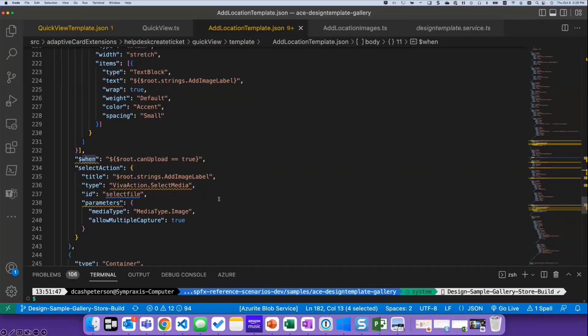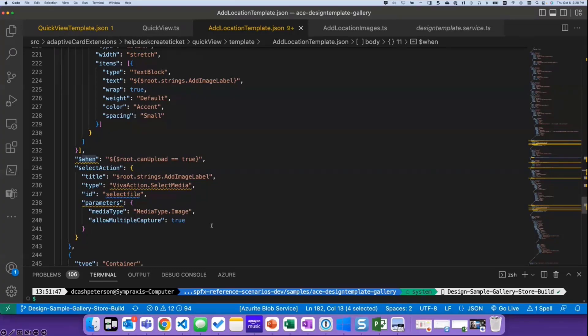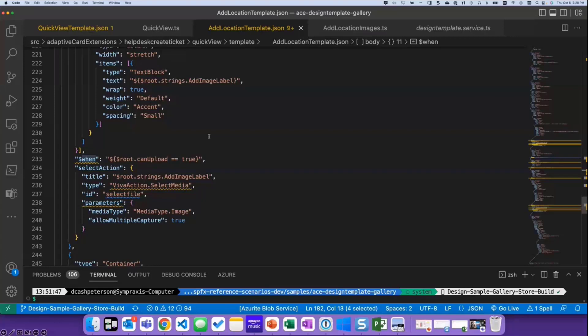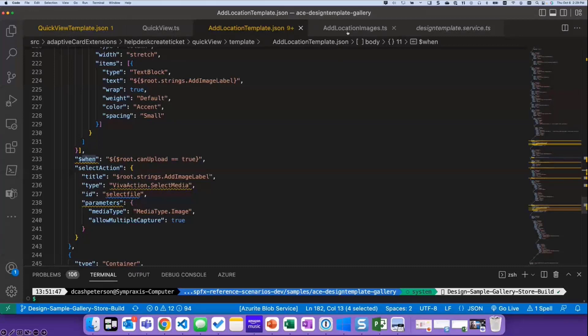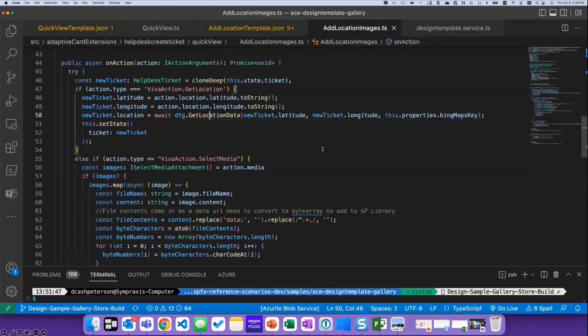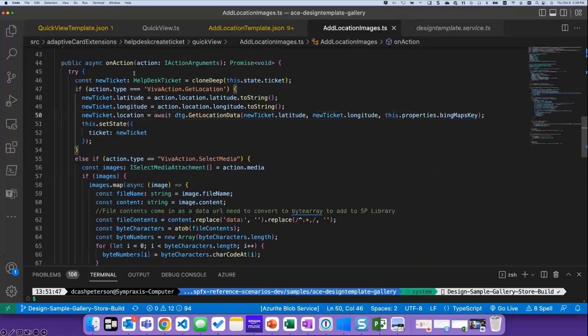And then I am using the VivaActions.selectMedia type for this particular button. That's the button that is going to open up the media window. And I have the ability to select, can I allow multiple images to be captured? What types of files do I want? I can restrict it to JPEGs, I can restrict it to PNGs. You can set up a whole bunch of different stuff to do that. And then again, where I said that on action method processes all those things, in the TypeScript file for that, for the on action for the add location template, we've got two different elements in here.